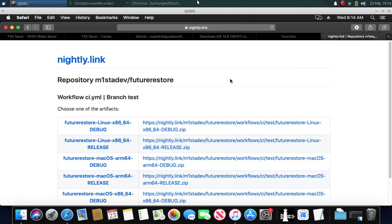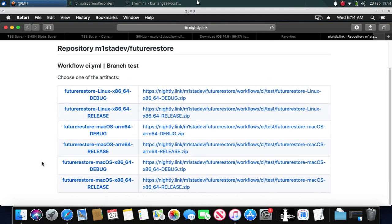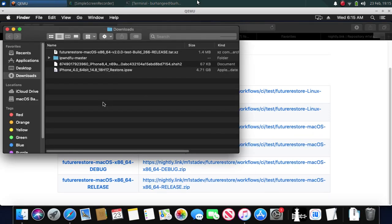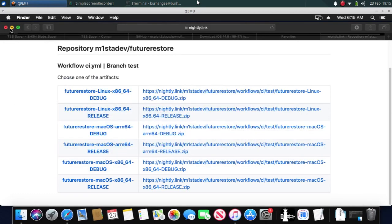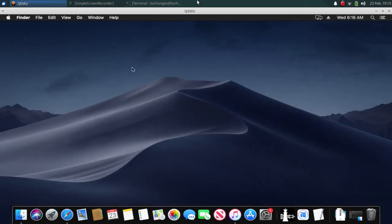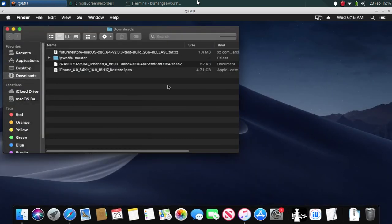Next, you will need the FutureRestore beta version for macOS. Download the FutureRestore binary for macOS — for 64-bit devices download this one, and for ARM64 devices download this one. These are all the files we need for this downgrade, so we can close out of the browser now. Open the folder that contains all the files.